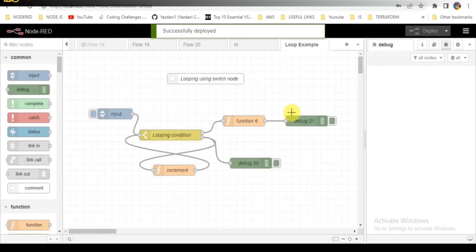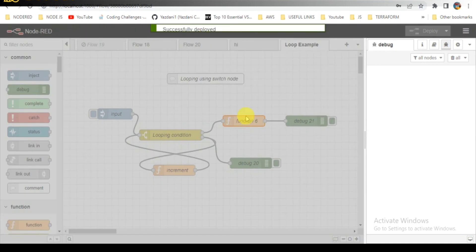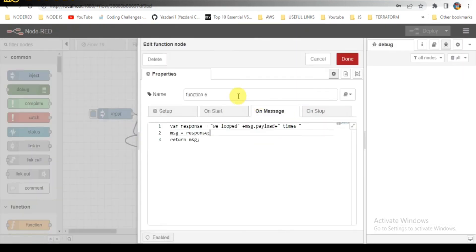Click on Deploy. This is my final response node.